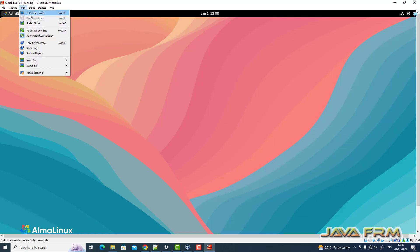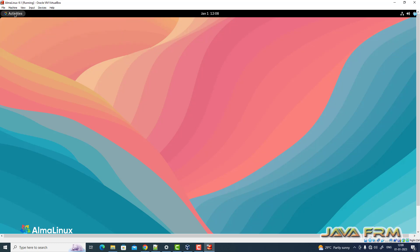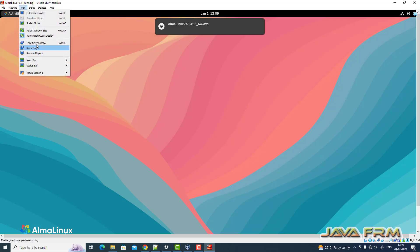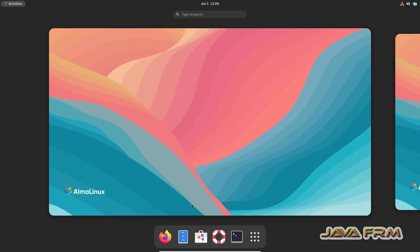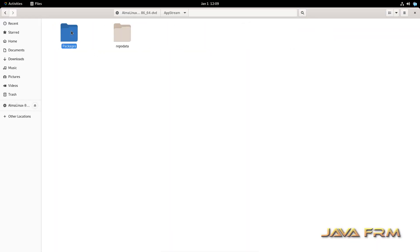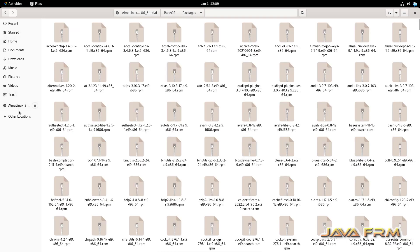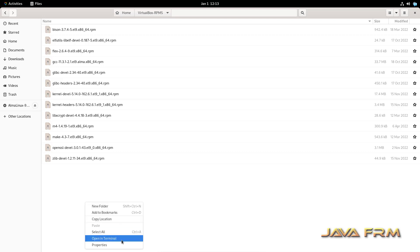Next, I am going to insert the AlmaLinux 9.1 DVD and copy the RPMs from it. These packages are required for VirtualBox Guest Additions installation. All the RPMs needed are available on the AlmaLinux 9.1 DVD itself.